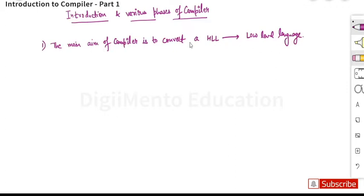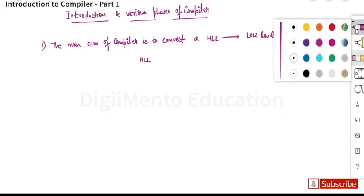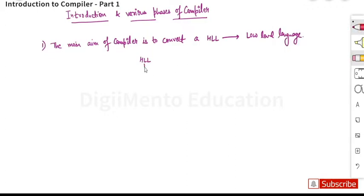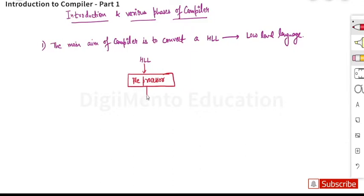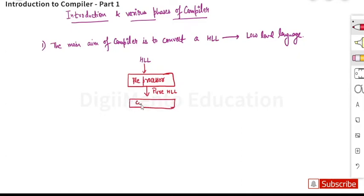So how does it happen? First, suppose we have a high-level language. We pass this high-level language to the preprocessor. The preprocessor converts it into a pure high-level language, which is then passed on to the compiler.